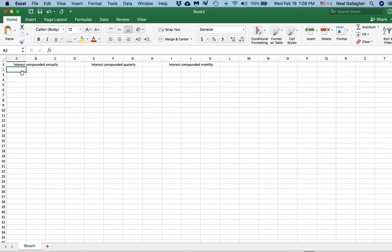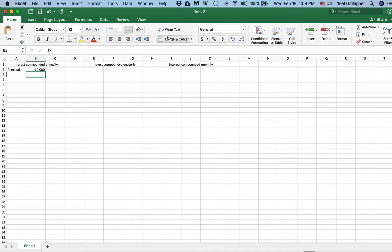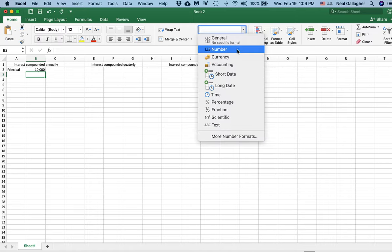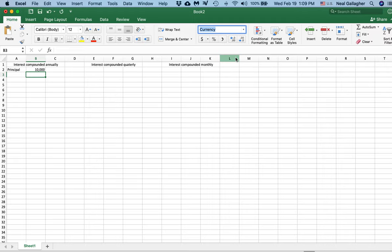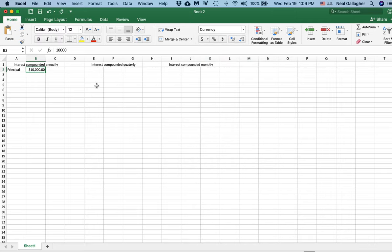Now let's suppose that my deposit, which I'm going to call my principal — that's P-A-L, not L-E — my deposit originally is $10,000. I want to explicitly indicate that this is money, so I go up to the format box. I'll set it to currency — there, $10,000.